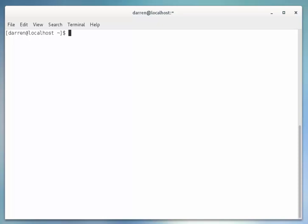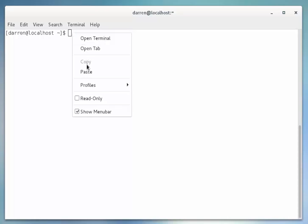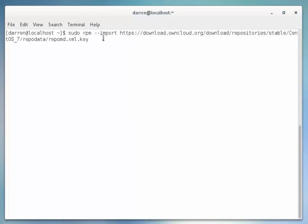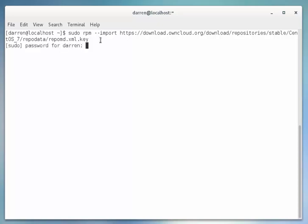Okay, so the first thing I want to do is sudo rpm import and this URL here. Basically, I'm just importing the key that will allow us to access the OwnCloud package. I'm going to click enter on this now, and if you're prompted, enter your password.